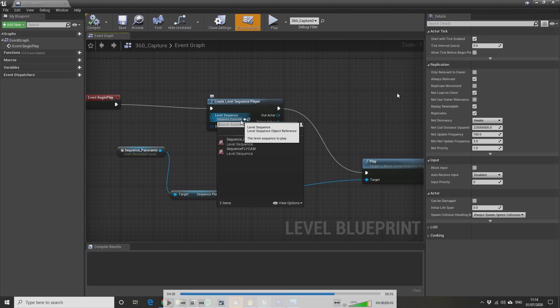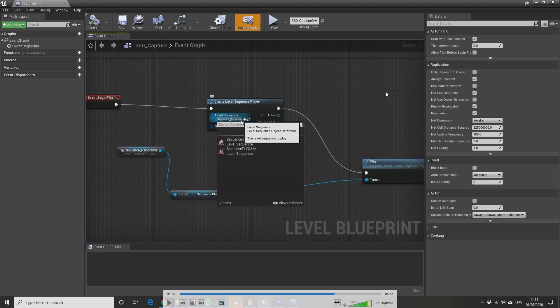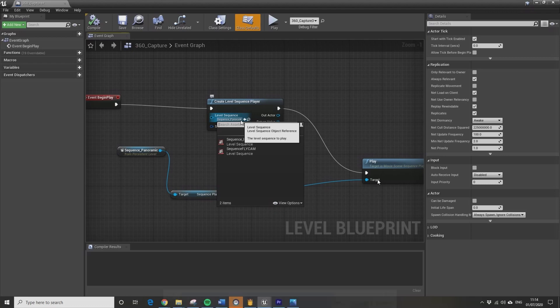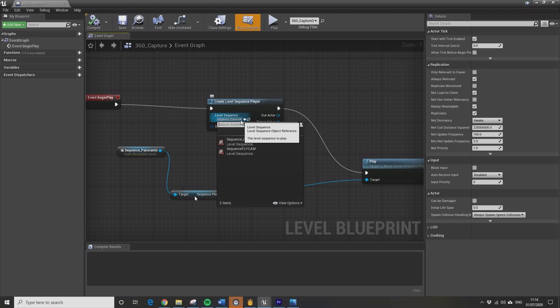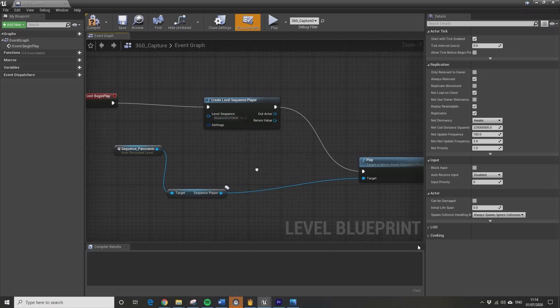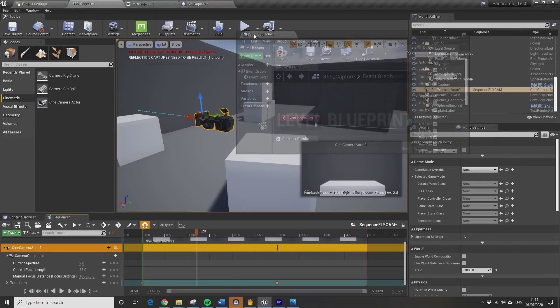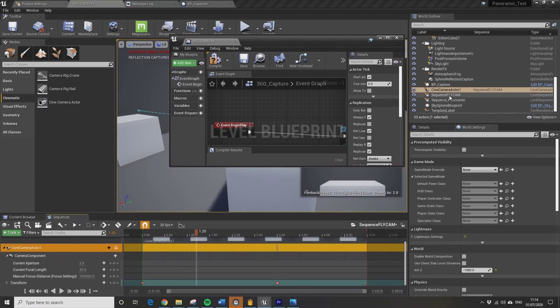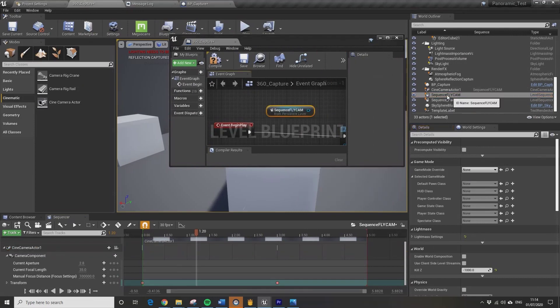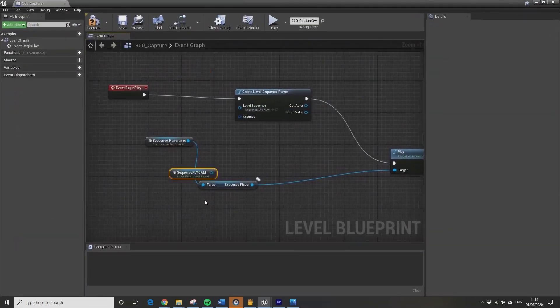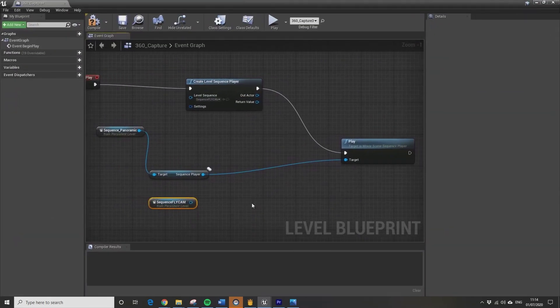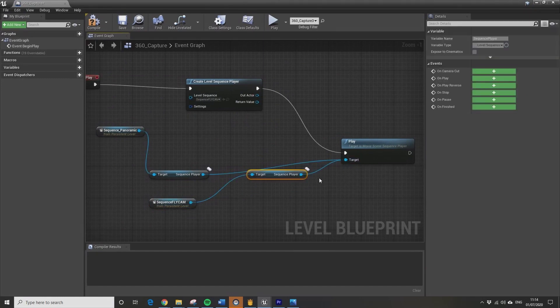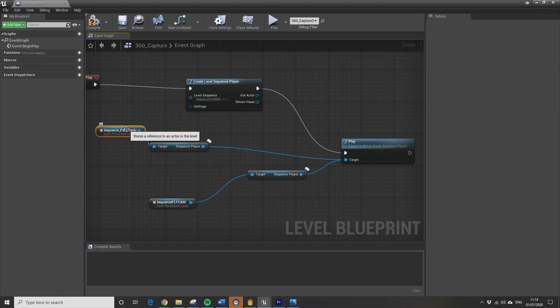Event Begin Play up here, this just means it starts as soon as the level starts. Create Level Sequence Player gives you an option to drop down which sequence you want to play. This is all your basic sequence setup stuff, this is really not to do with the panoramic capture, this is just running sequences, cinematic sequences in Unreal. Then we move over to Play, and I've taken a reference to the fly cam sequence. I need to take a reference to the fly cam sequence and plug it into the player.